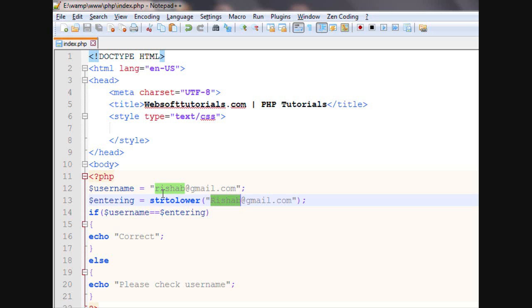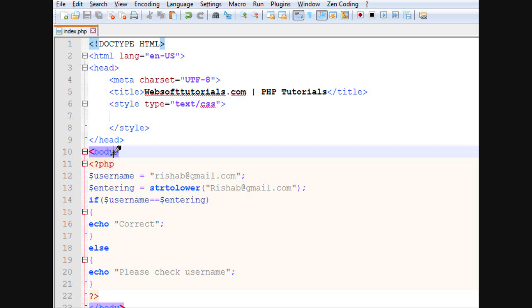In this way, you can use strtoupper and strtolower string functions. This was about string functions in PHP.